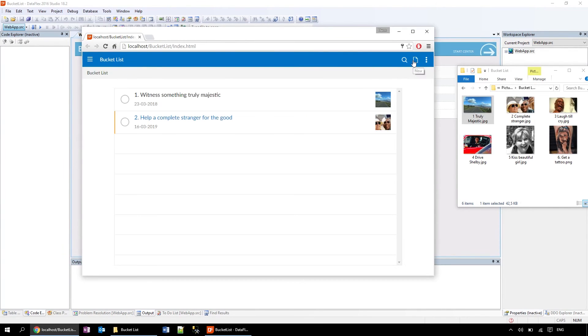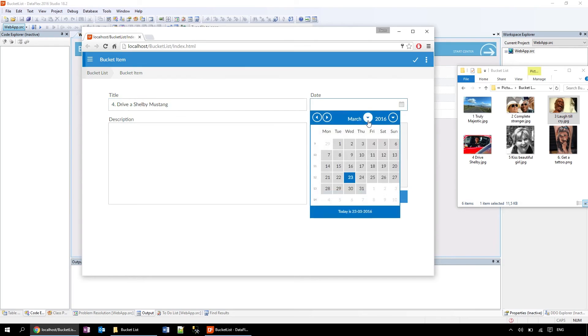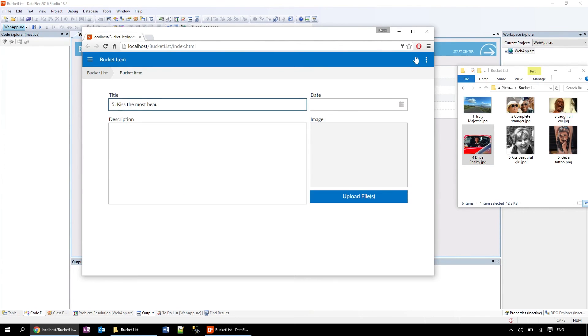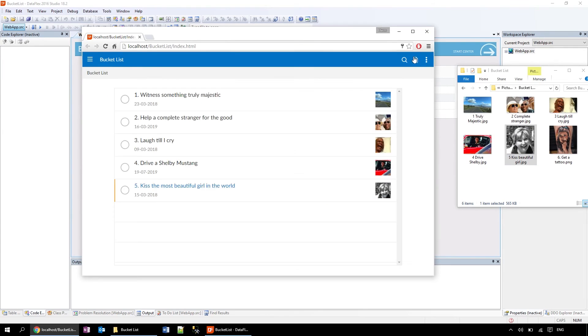As you can see, it works. I can create a bucket list item, add a specific date, an image, and a description.